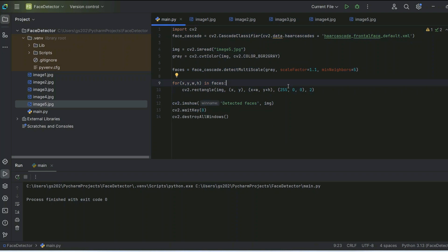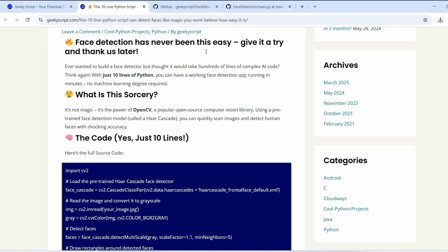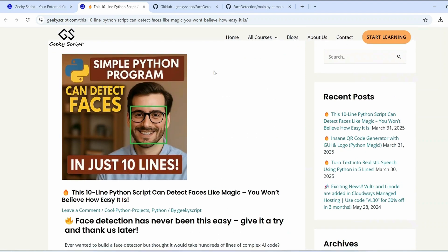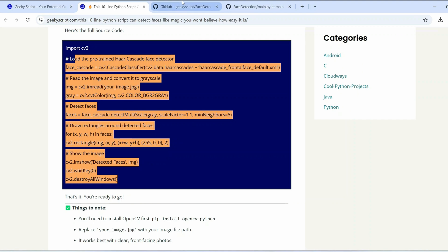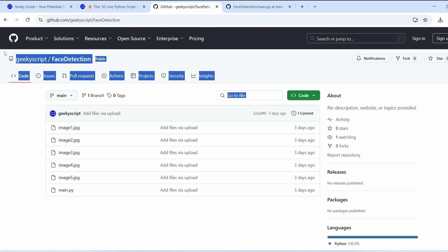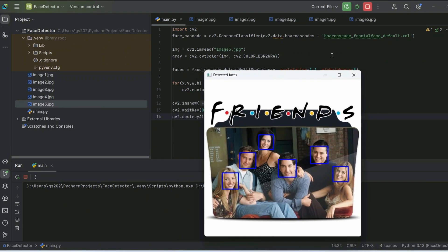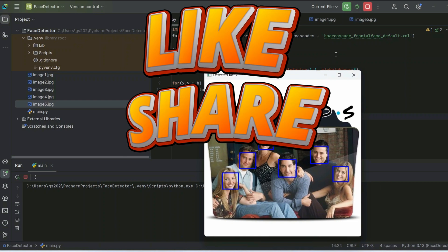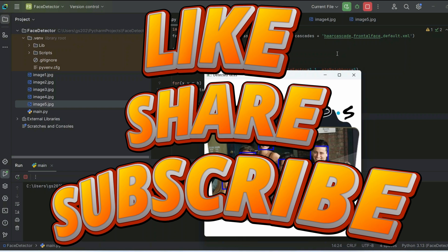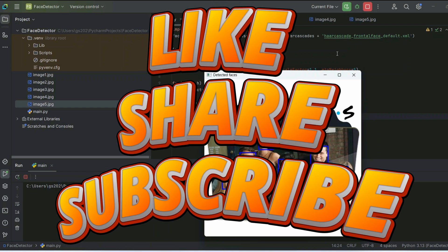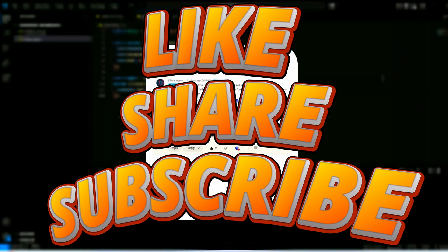There you have it — a working face detection application in just under 10 lines of code. You can get the detailed code on our GitHub account along with an article I have prepared. That's basically all about this video, friends. Don't forget to like, share, and subscribe — thank you very much for watching and God bless you all.